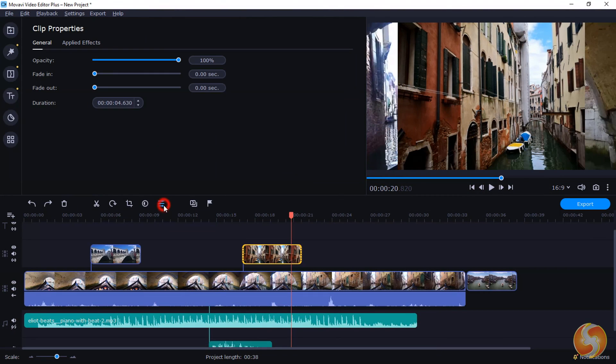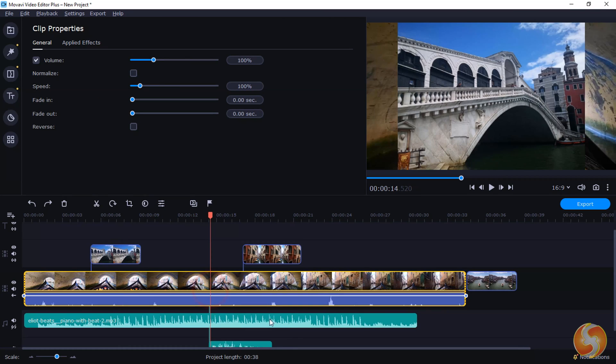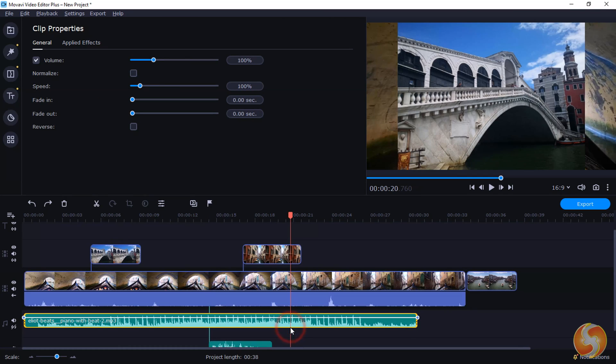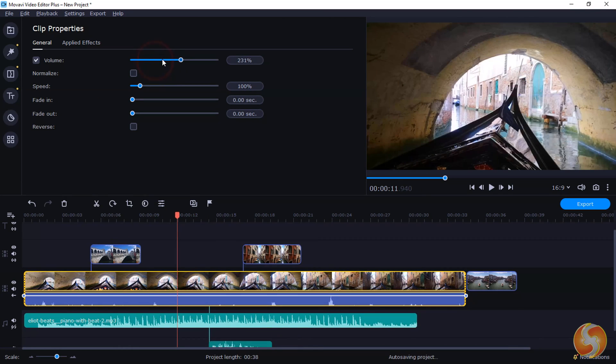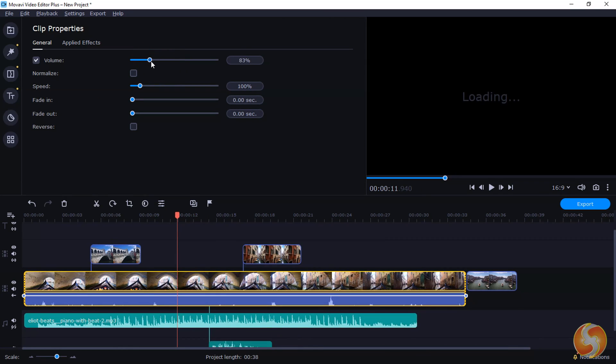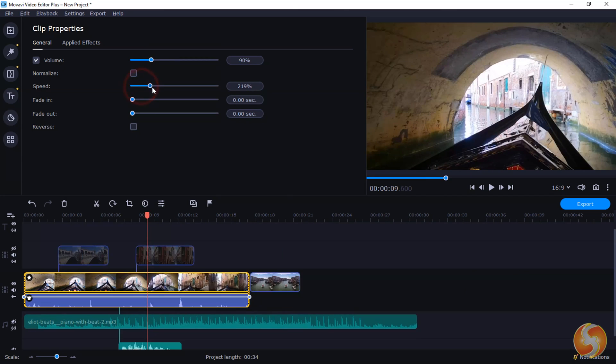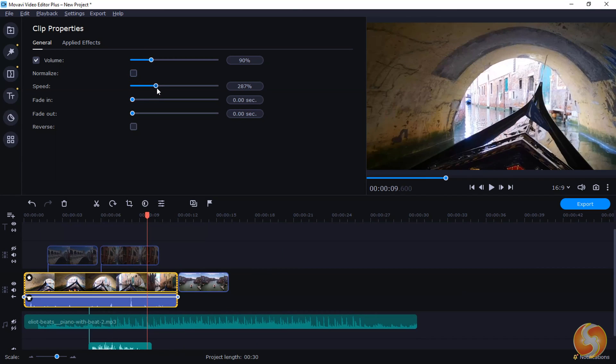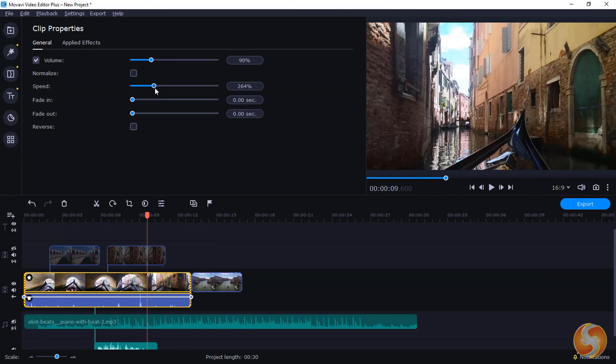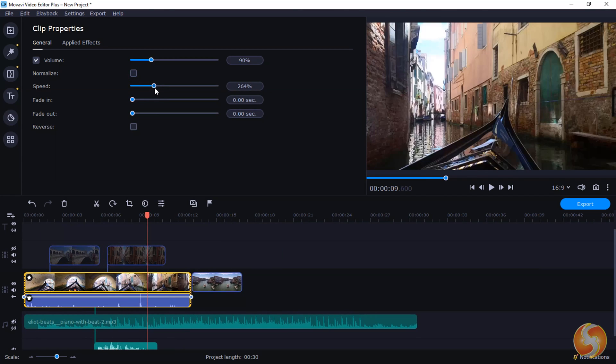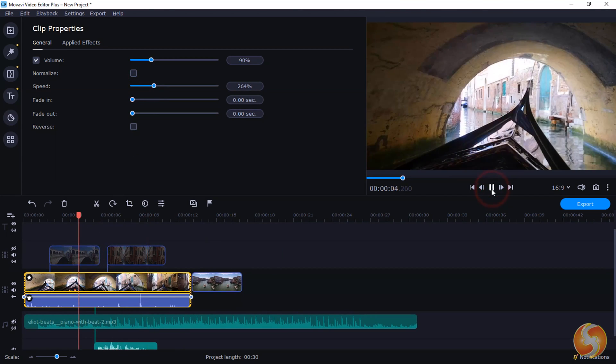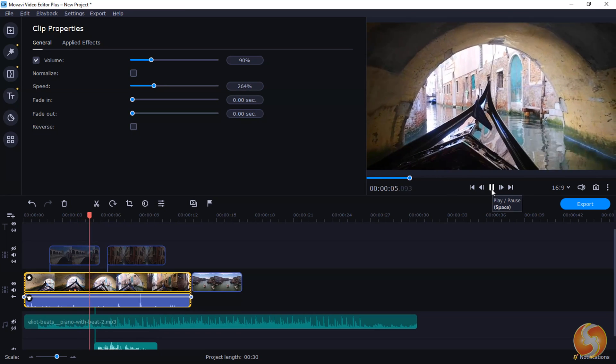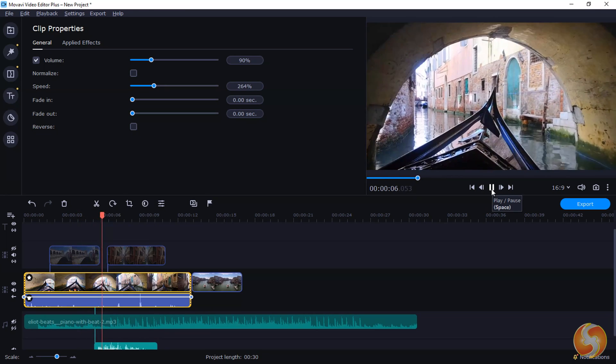Open Clip Properties to find all the options for the selected clip, such as the volume level or the playback speed, making it shorter, faster or longer, slower in time.